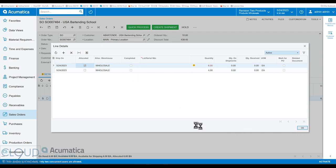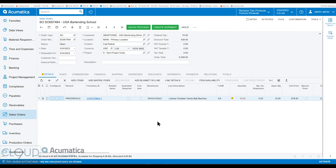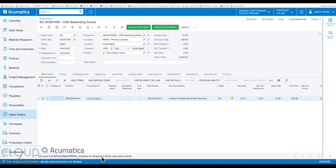If we click okay, notice at the bottom of the screen: on hand six, available six, available for shipping six — because it's ours, we allocated it — and allocated six.